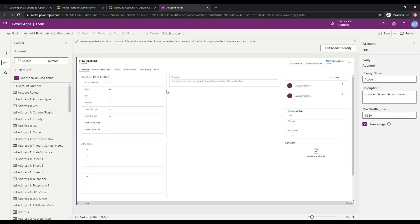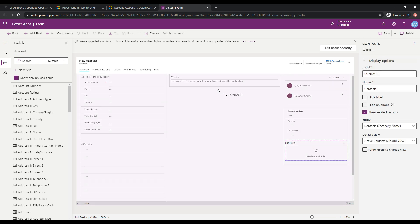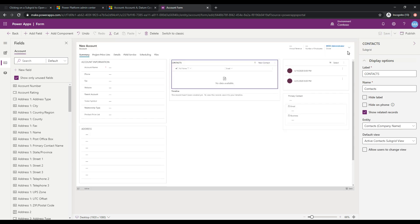So this is the form designer. So we can make changes to the layout of the account record here. We can add and remove new fields, we can add functionality. One of the things I'm just going to do to make things a little easier for our demo here is I'm going to grab this subgrid, which is the one that we've been using, and just put this up here in the middle. So now basically it's just going to be in the middle of the form. It'll be a little bit larger as well. So I'm going to go ahead and do that, and I'm just going to save this.